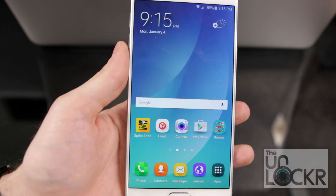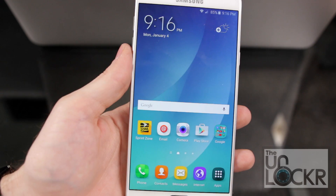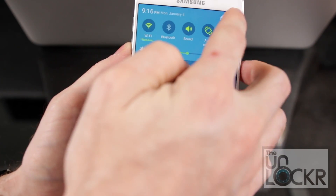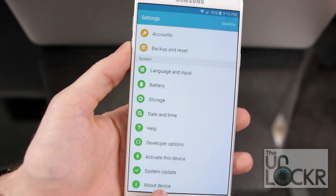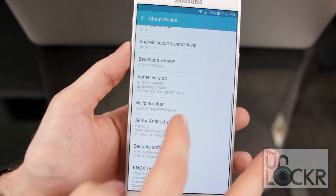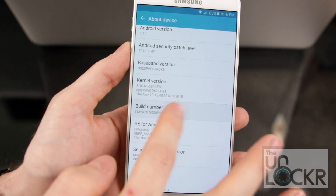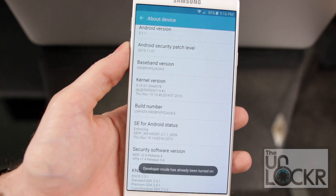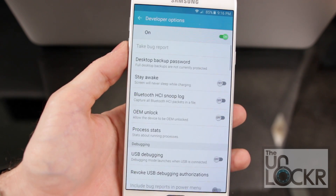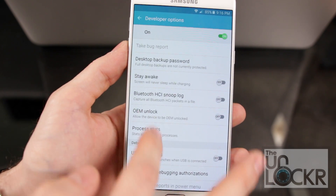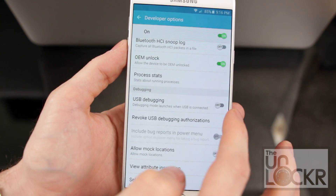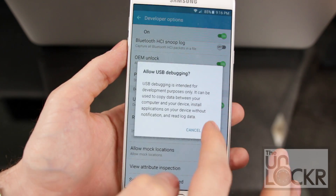Next, we're going to enable OEM unlocking and USB debugging. Pull down the notification shade again, tap on the gear to get to Settings, scroll all the way down to About Device, then scroll down to Build Number and keep tapping it until it tells you that you are a developer. Hit back, then tap on the new Developer Options. Scroll down and turn on OEM unlock and USB debugging.